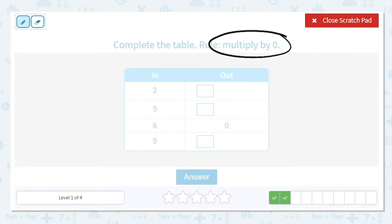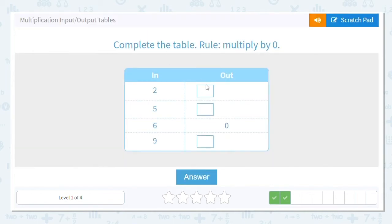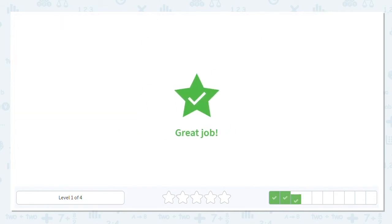Okay, this time we're multiplying by zero — and I couldn't believe it gets any easier. What is our rule? Multiplying by zero: any number times zero always and forever will equal zero. So two times zero is zero, five times zero is zero, six times zero is zero, and nine times zero is zero. I like that one.